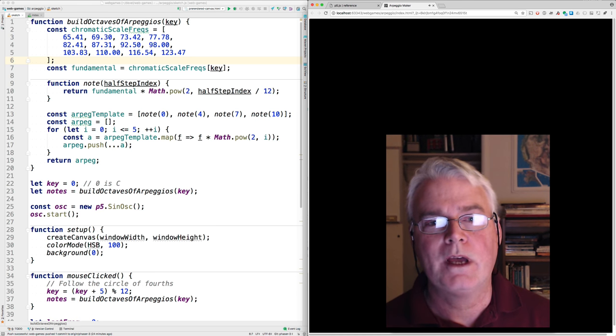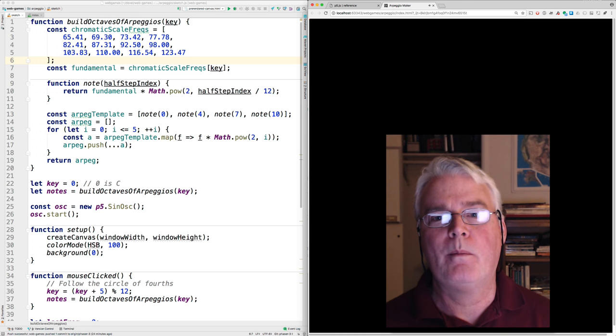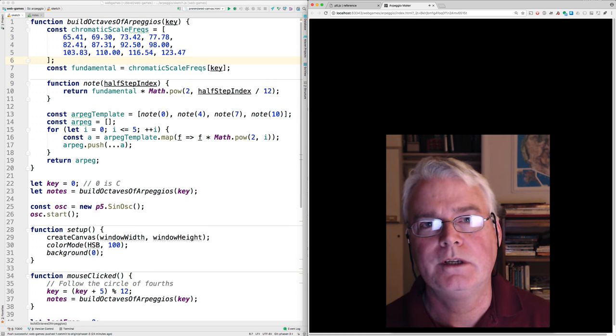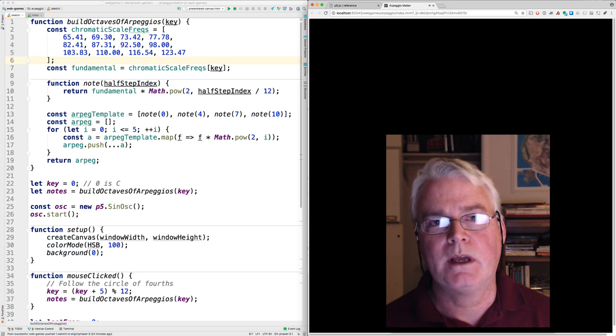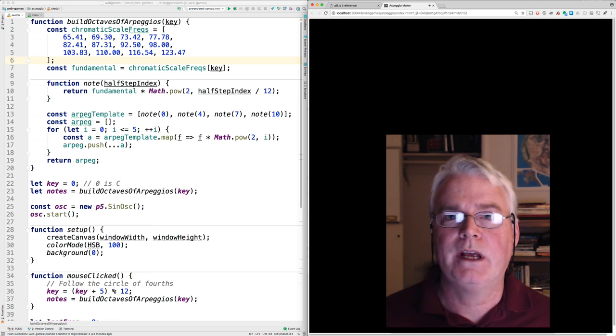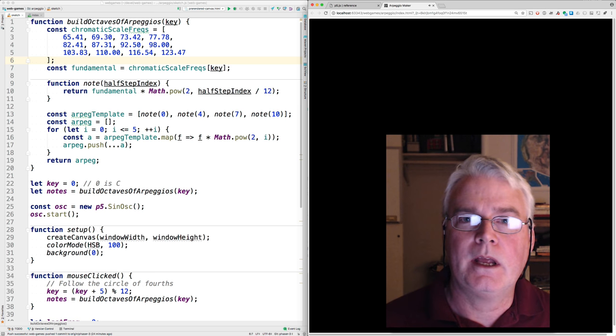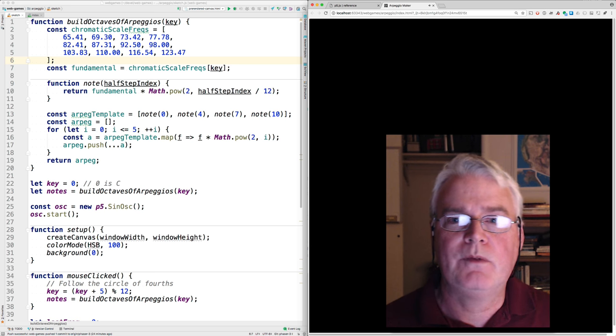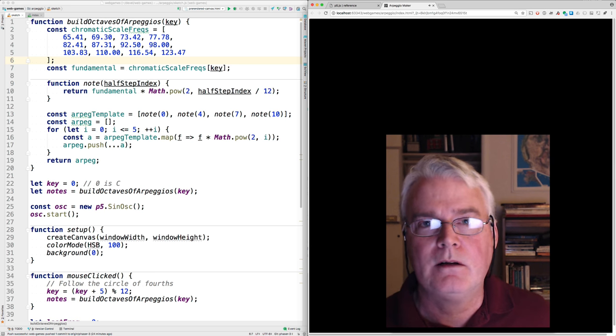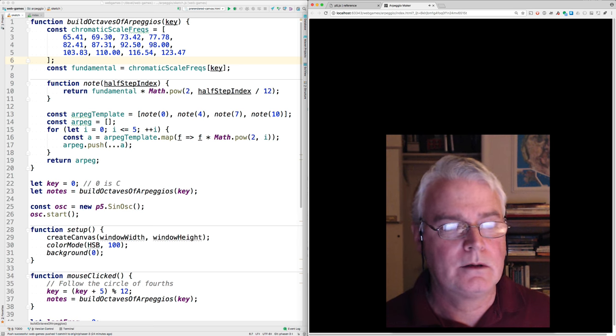Hi, I'd like to show you an arpeggio maker using JavaScript and p5.js and the p5 sound library.